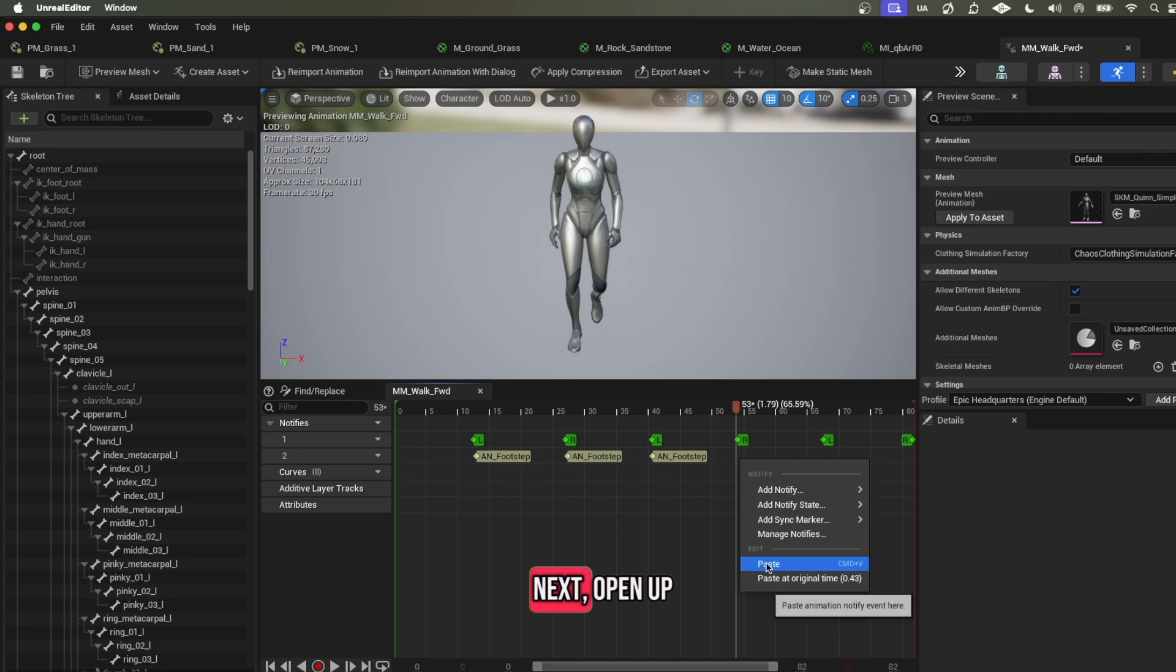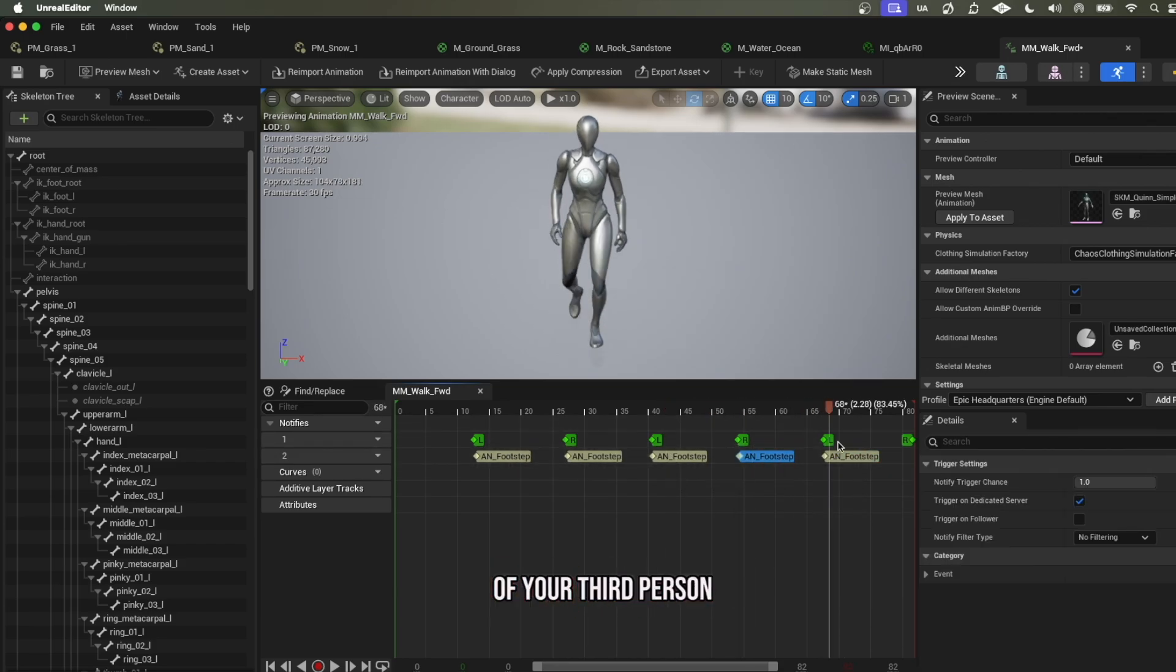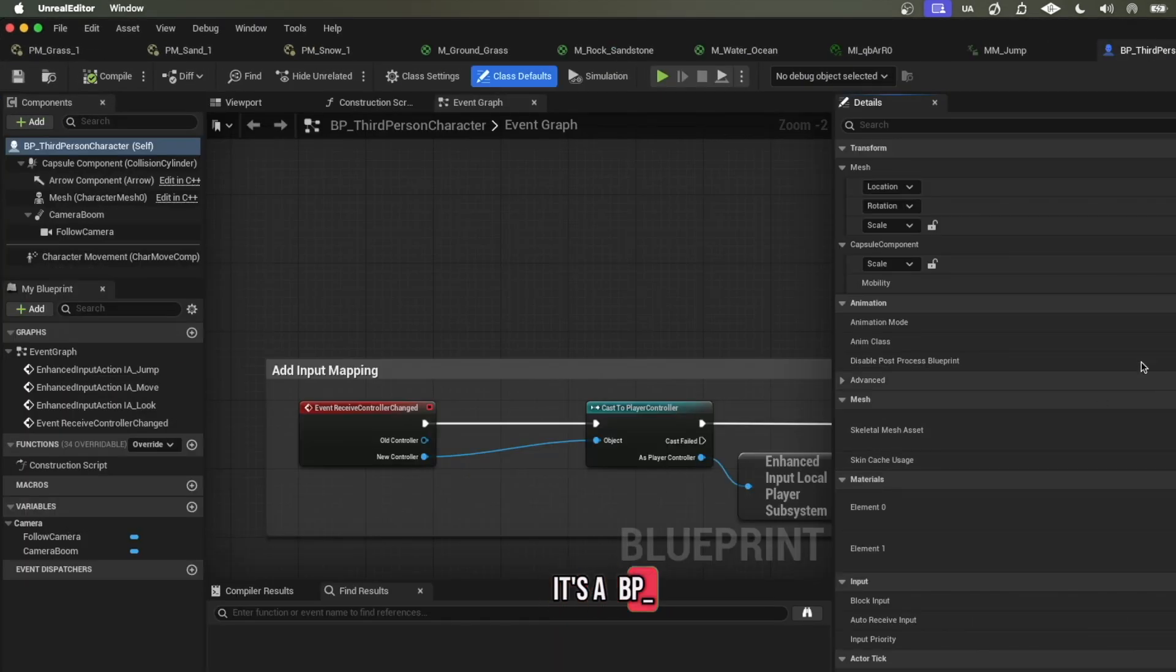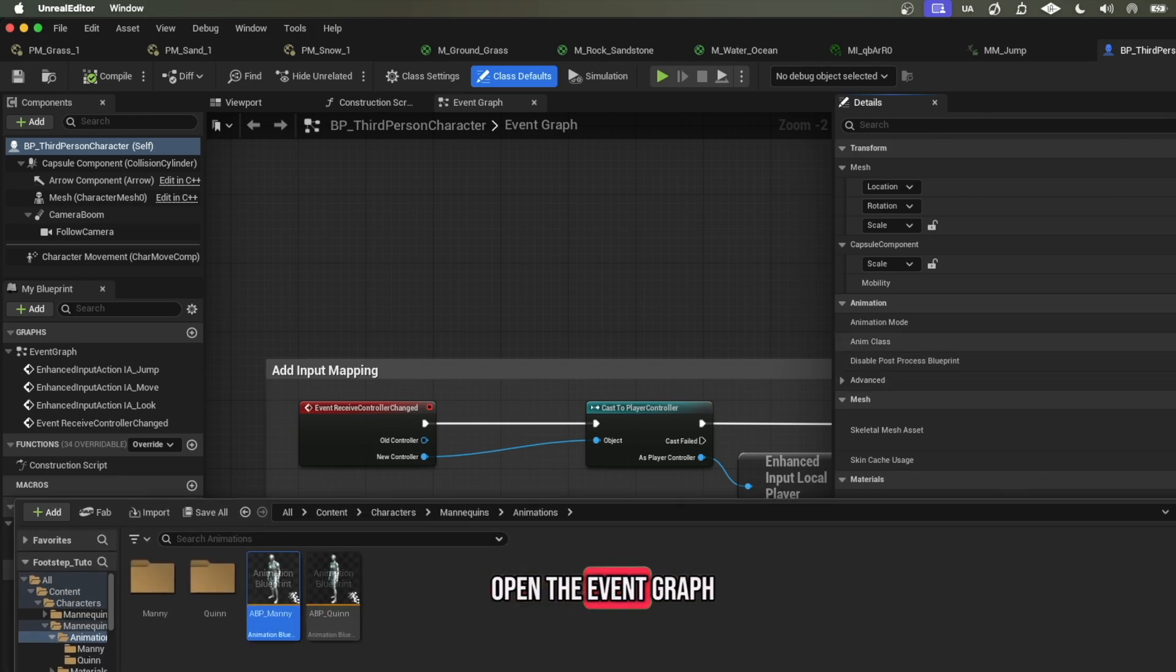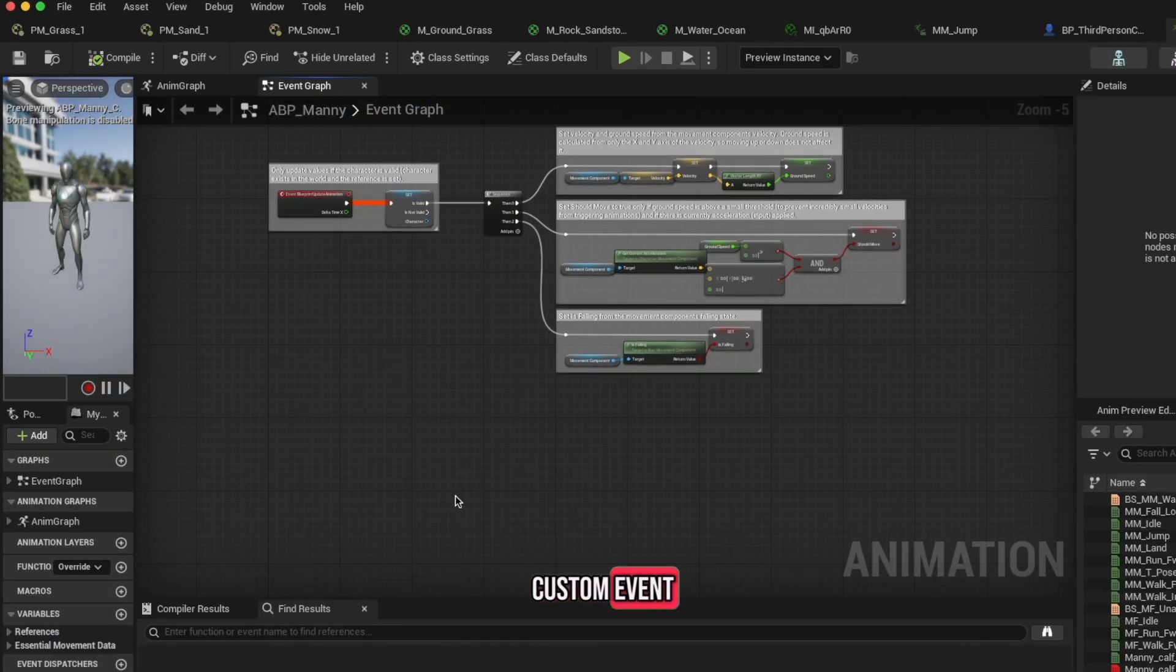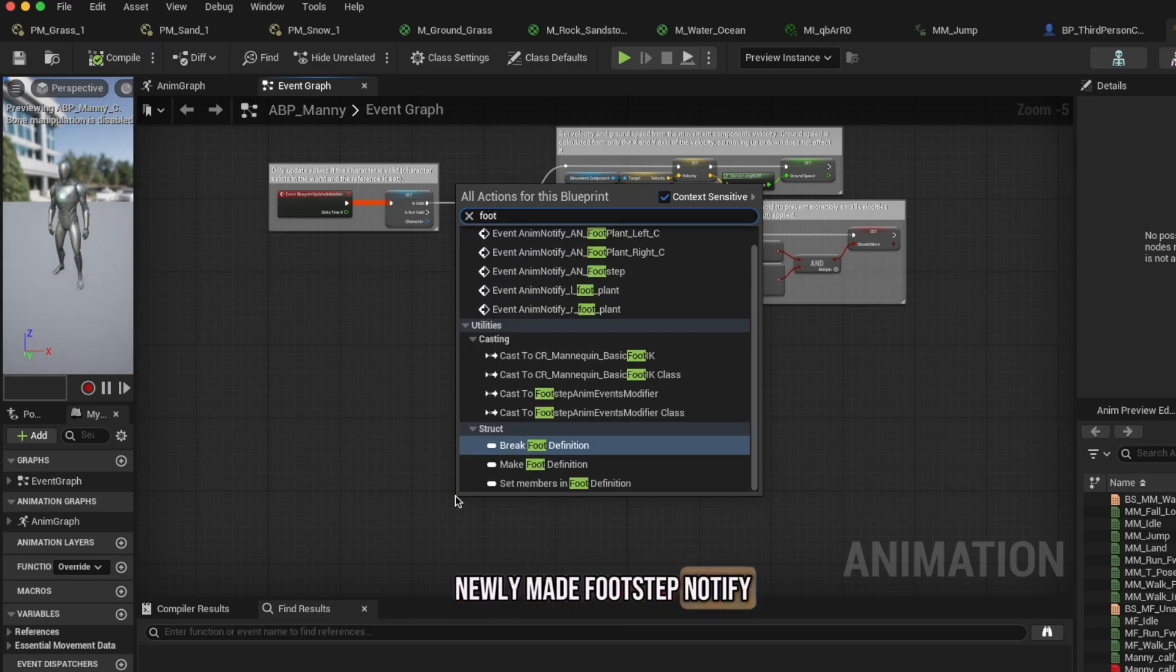Next, open up the animation blueprint of your third-person character. In this case, it's ABP Manny by default. Open the event graph, right-click to create a new custom event, and select your newly made footstep notify, then copy my code as follows.